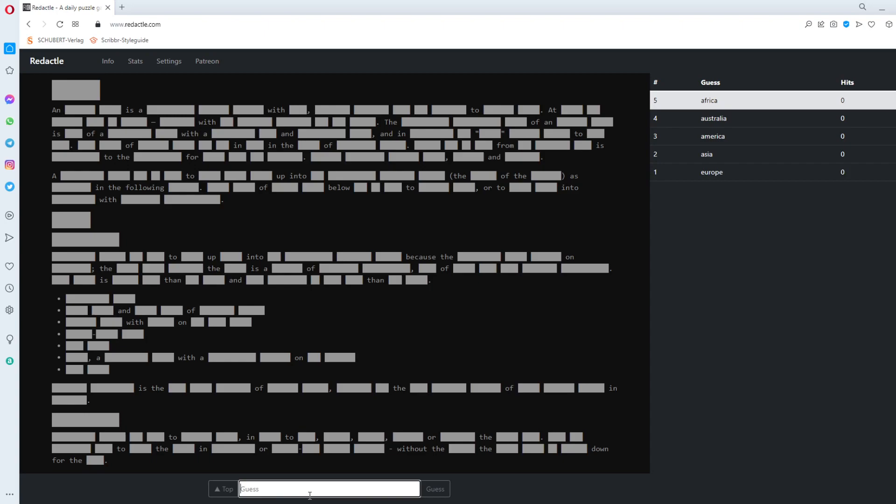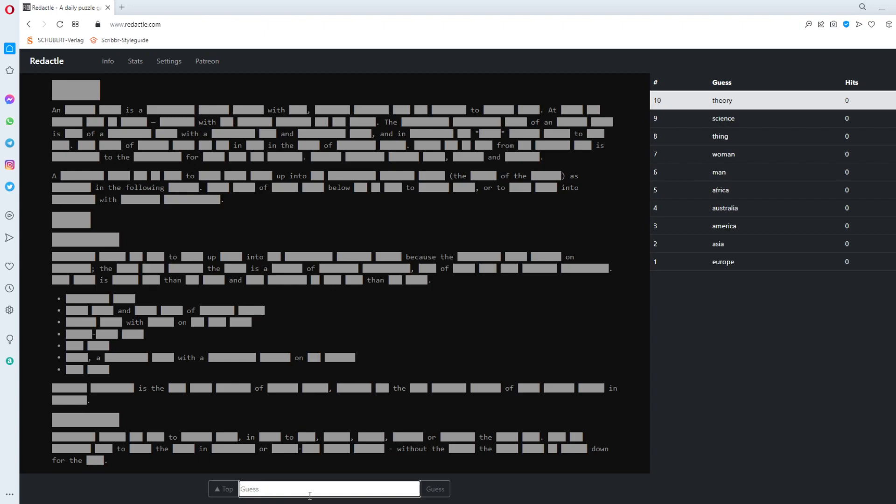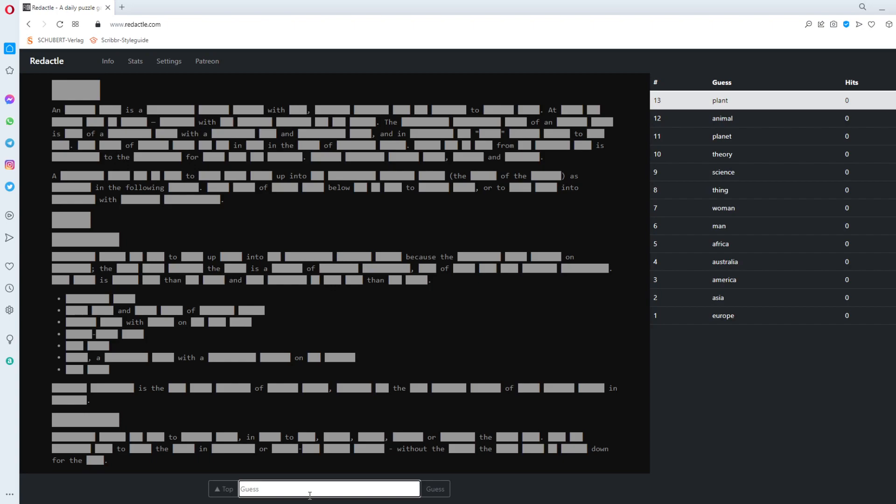So is this the first time ever that the continents get zero hits at all? Woman. Man. Woman. Thing. Science. Maybe it's not. It's a theory. Book. Planet. Animal. Plant. Music. Art. Literature.